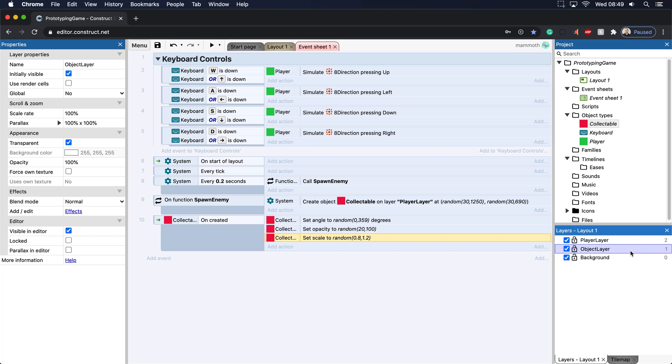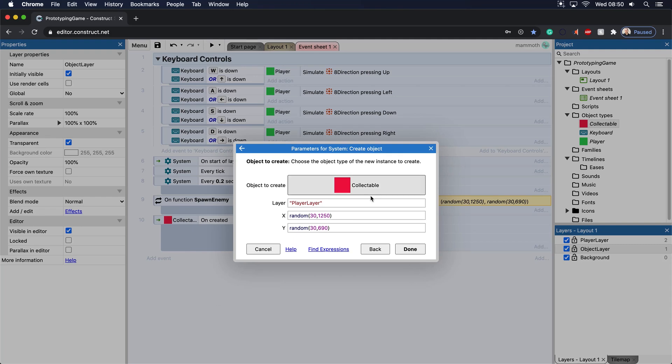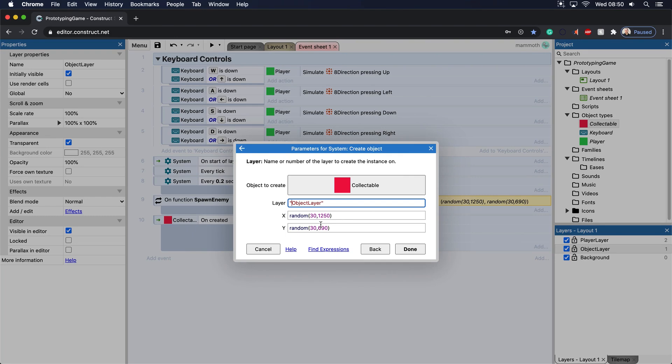And the more complex game you have, the more layers you will have here. So I'm just going to move this down here, and I'm going to click on the collectible here, and I'm going to put this as object layer.